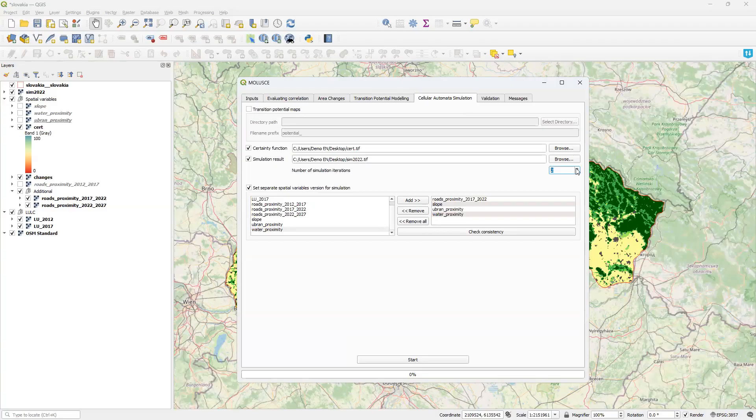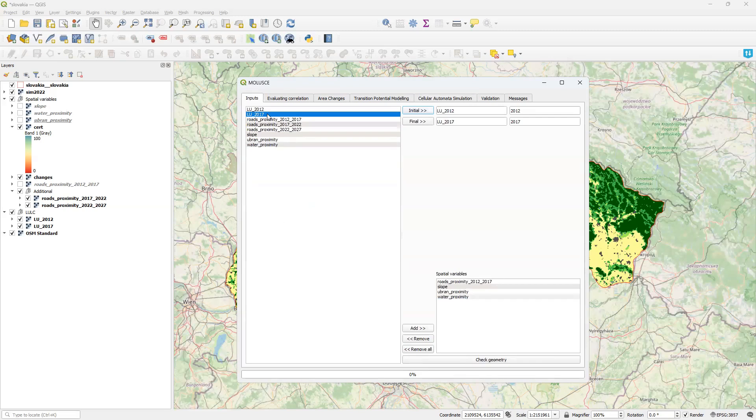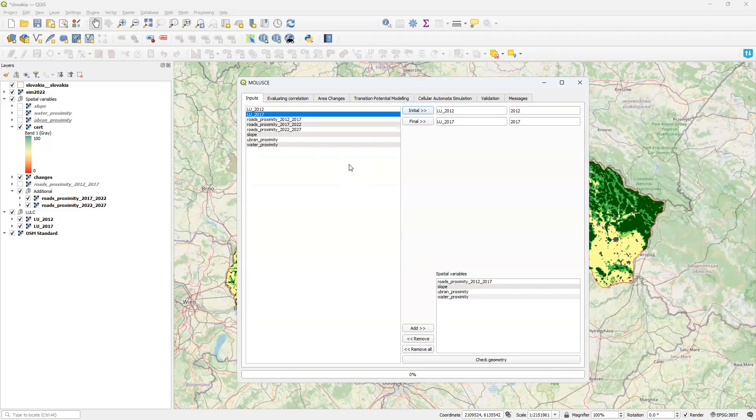So what can I do? I can go back to the beginning, set 2017 as initial state and the simulated 2022 as final state and go through the whole process again. But I would be forced to train the model again and it would be a different model since random samples and iterative training are involved.